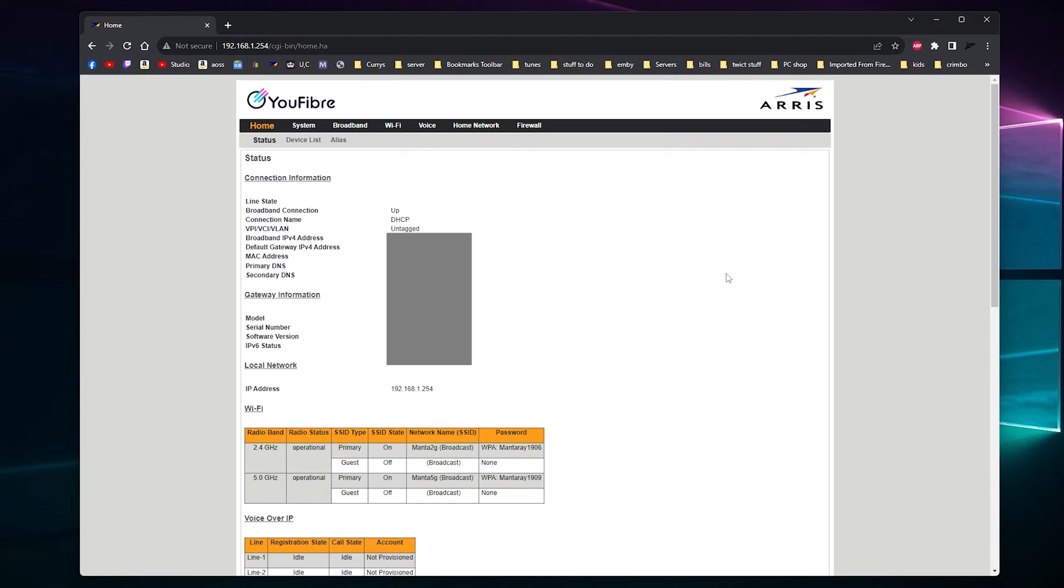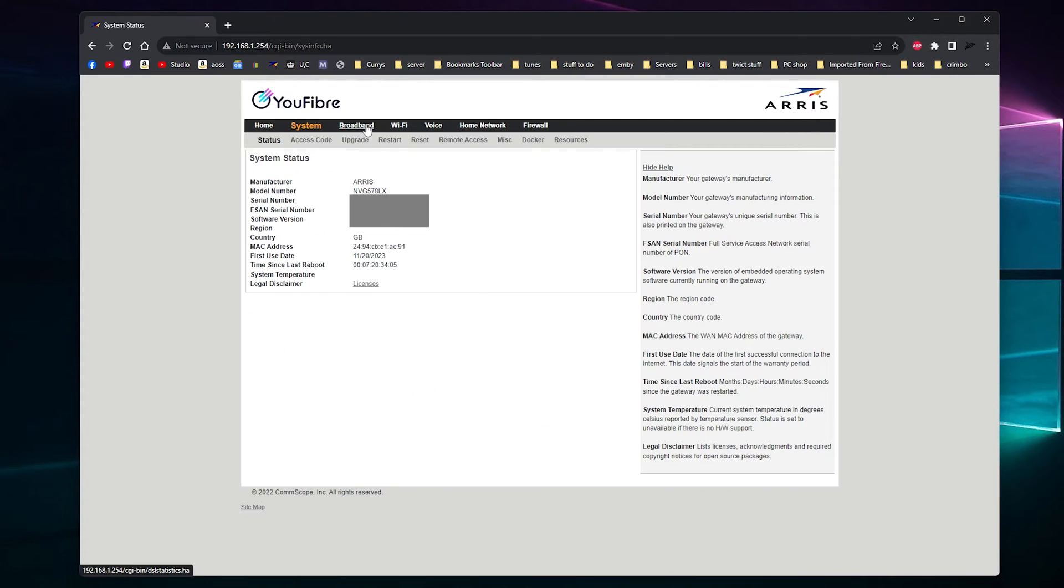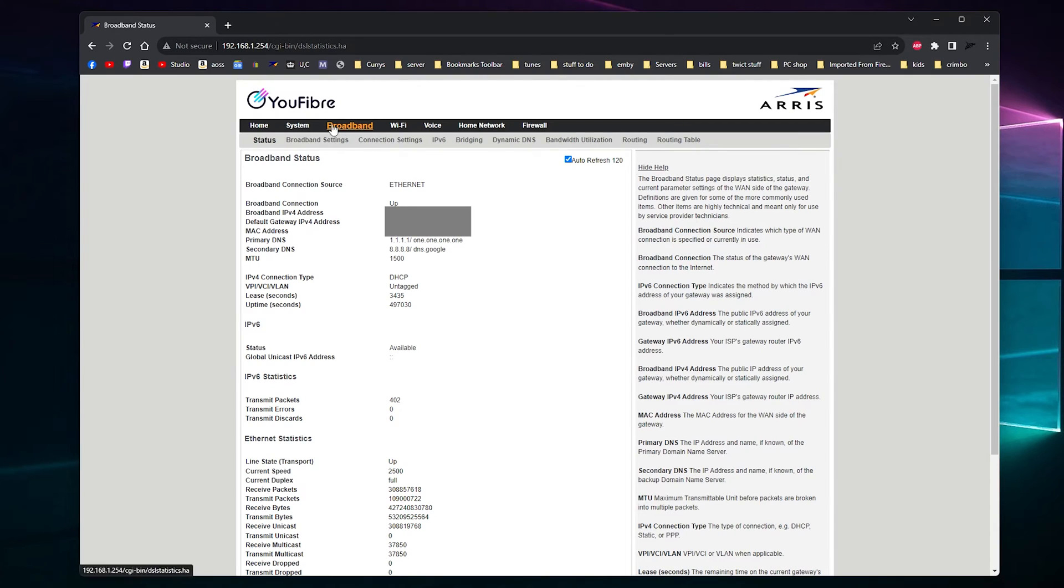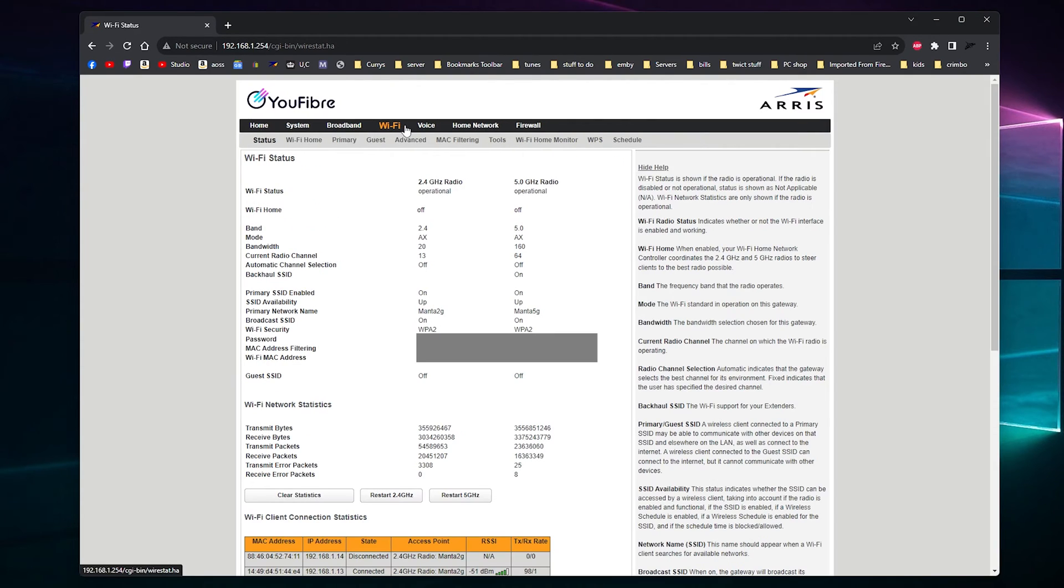And you've got loads of cool settings here. You've got your device list. You've got your aliases. You've got your system. More stuff to blank out so you can't see. There is tons of settings.